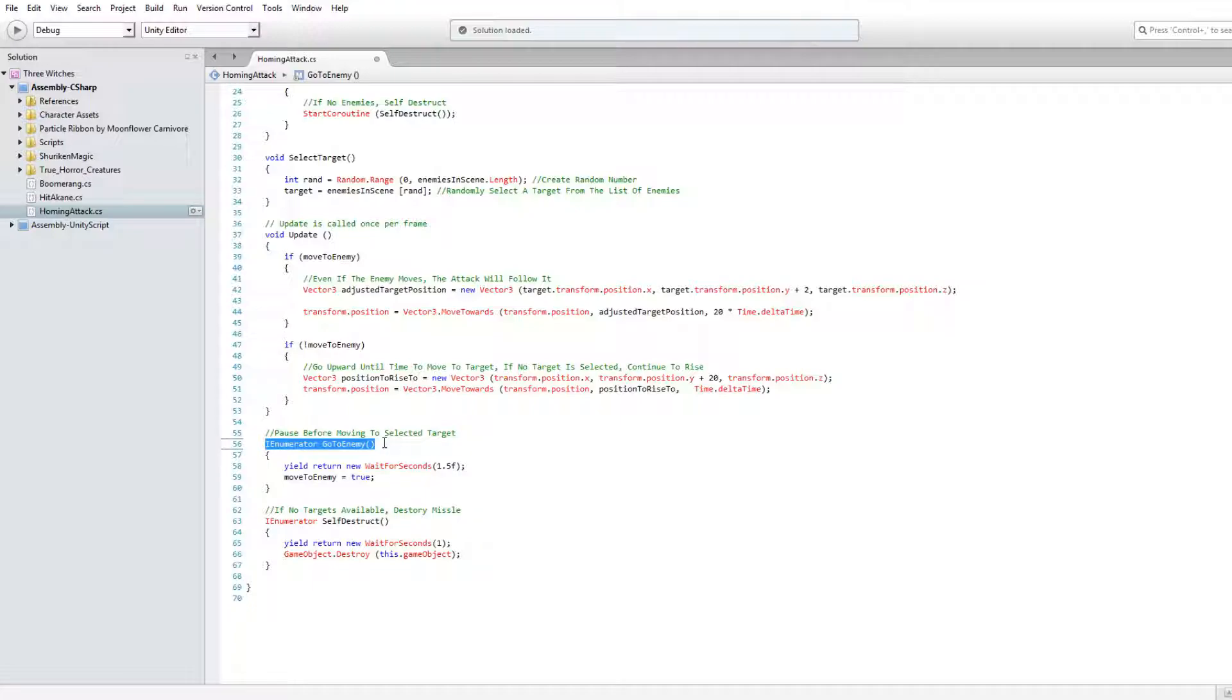In the GoToEnemy coroutine, wait however long you want, then change the boolean to true.